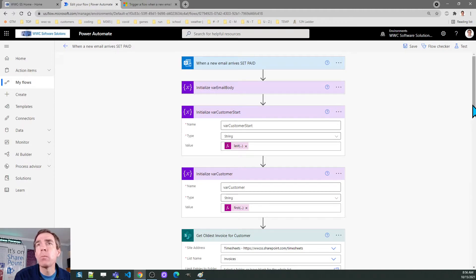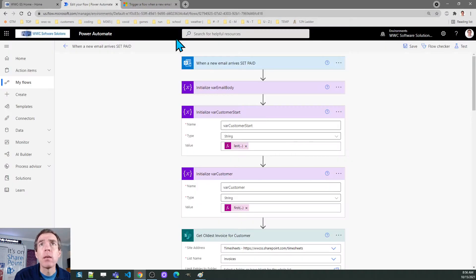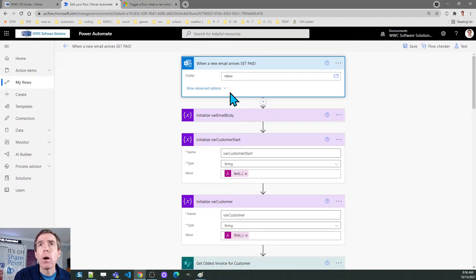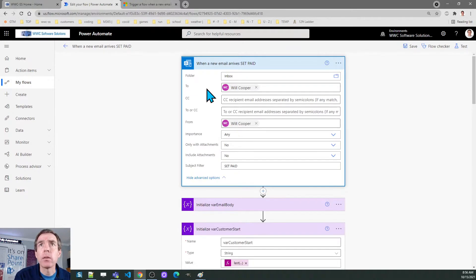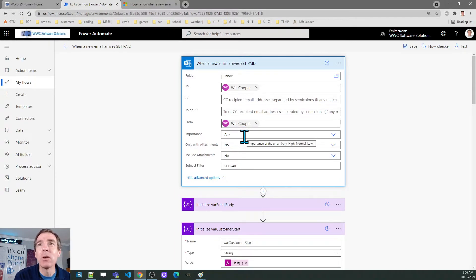Now we're going to go to the flow. This flow is called 'Trigger flow when a new email arrives' — that is my trigger point. I want to make sure this is specific just to me, so I set it so the email is both to me and from me. I wouldn't want somebody else to be able to set my invoices as paid just because they know about this flow.